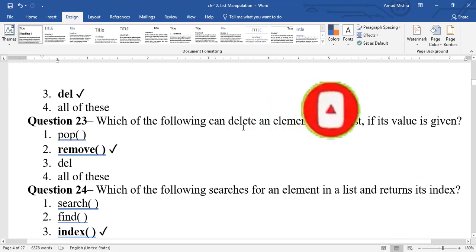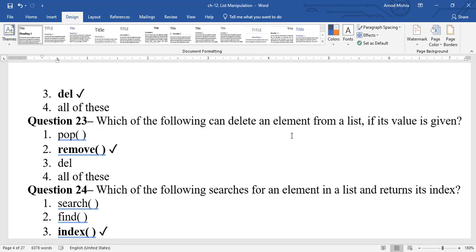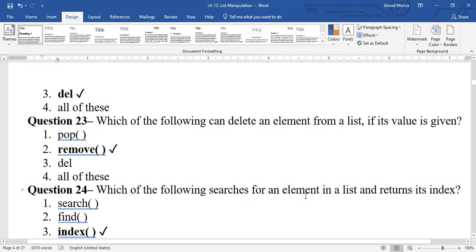Question 23: which function can delete an element if its value is given? remove() is used. For example, if list is [10, 30, 40, 50] and you want to delete 50, just provide the value 50. If there are multiple occurrences of the same value, it removes the first match.